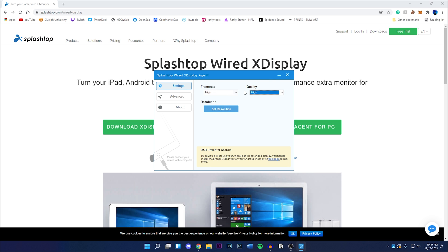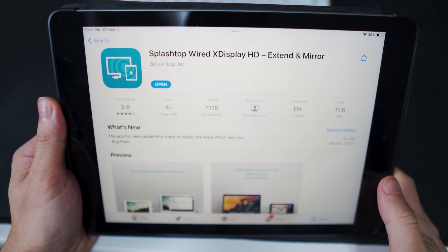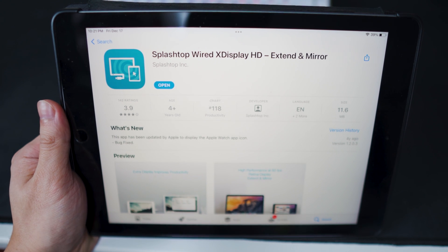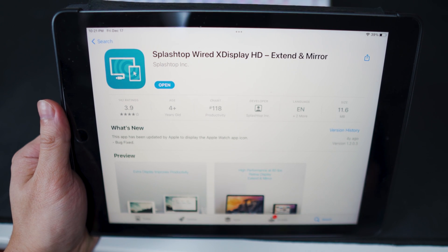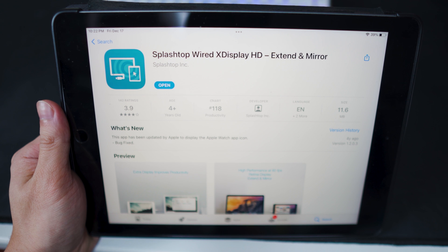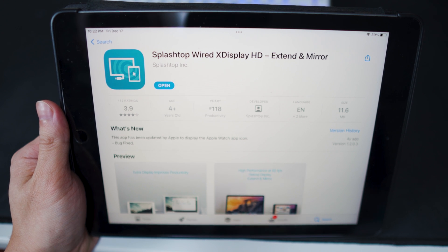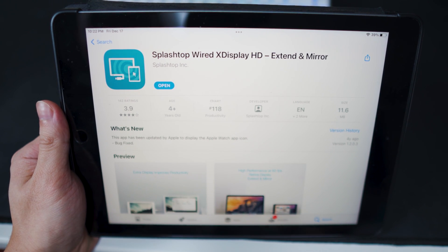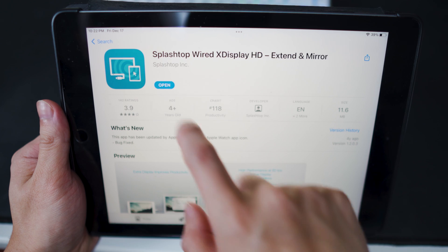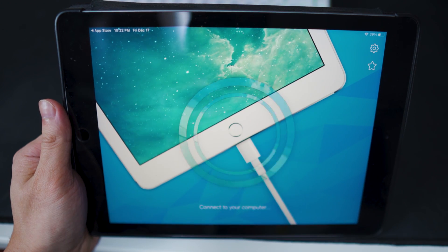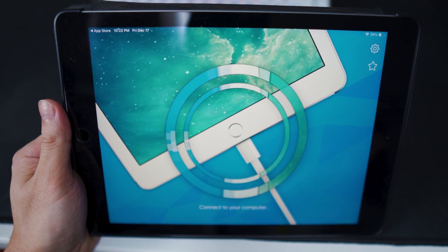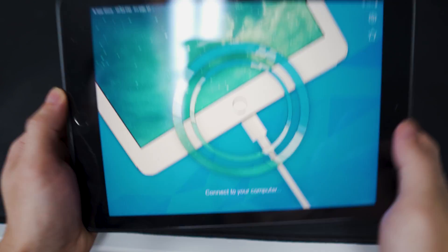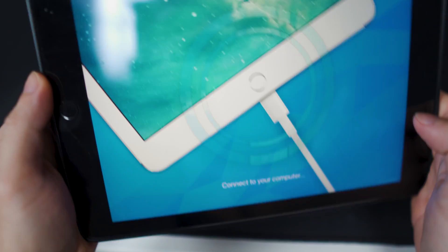The next thing we have to do is go to our iPad and install the Splashtop Wired X Display application from the App Store. Go to the App Store, which I'm linking down below in the description. If you click on that link it should redirect you to the App Store where we install the Splashtop Wired X Display HD application. It is completely free, so we can now open up the app.